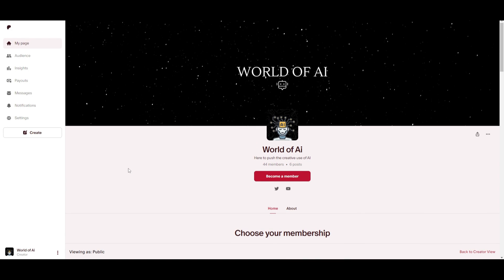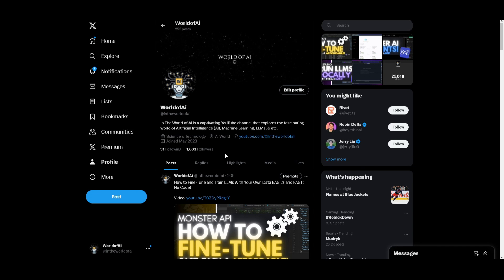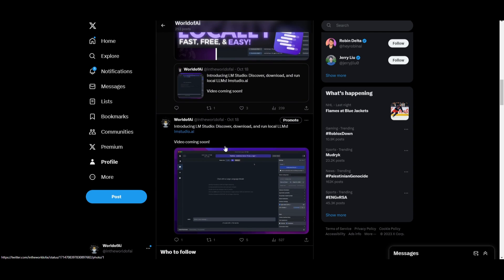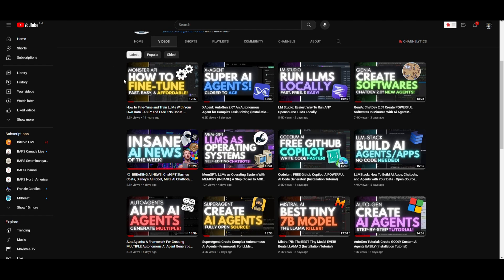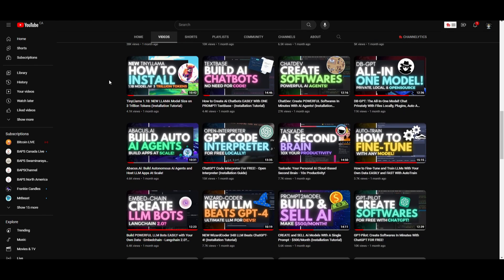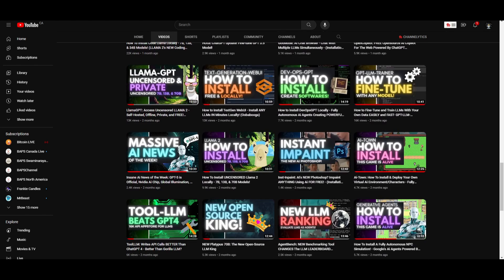If you guys would like to access our private Discord where you can get exclusive subscriptions to AI tools for free, as well as giveaways, subscriptions, consultation, networking opportunities, and daily AI news, definitely click the link in the description below. If you guys haven't followed World of AI on Twitter, I highly recommend that you do so to stay up to date with the latest AI news and trends. Lastly, make sure you guys subscribe, turn on the notification bell, like this video, and check out our previous videos.